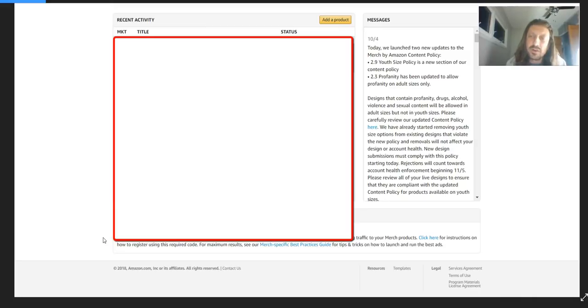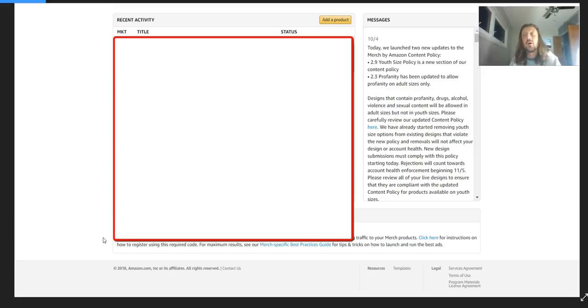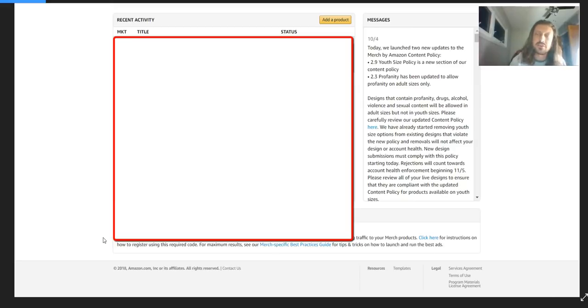Rejections will count towards account health enforcement beginning 11-5. Please review all of your designs to ensure that they are compliant with the updated content policy. So take a look over your shirts. Any shirts that you have that are kind of more adult-natured, check.